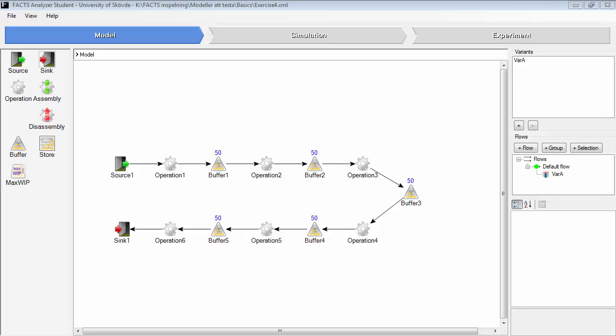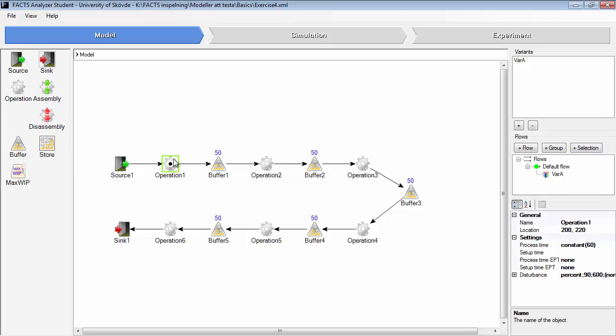In this demonstration I will explain the MaxWhip object. Here you have a production line with a number of operations. They are set to processing time 60 seconds, 90% availability, and 600 seconds mean time to repair.